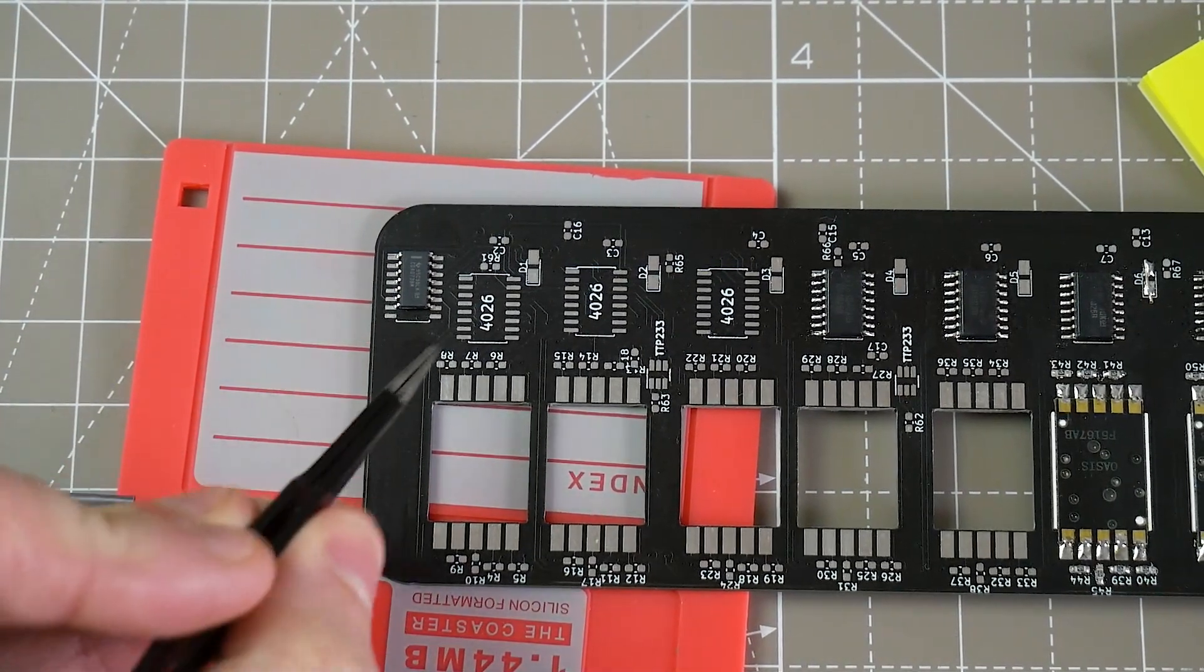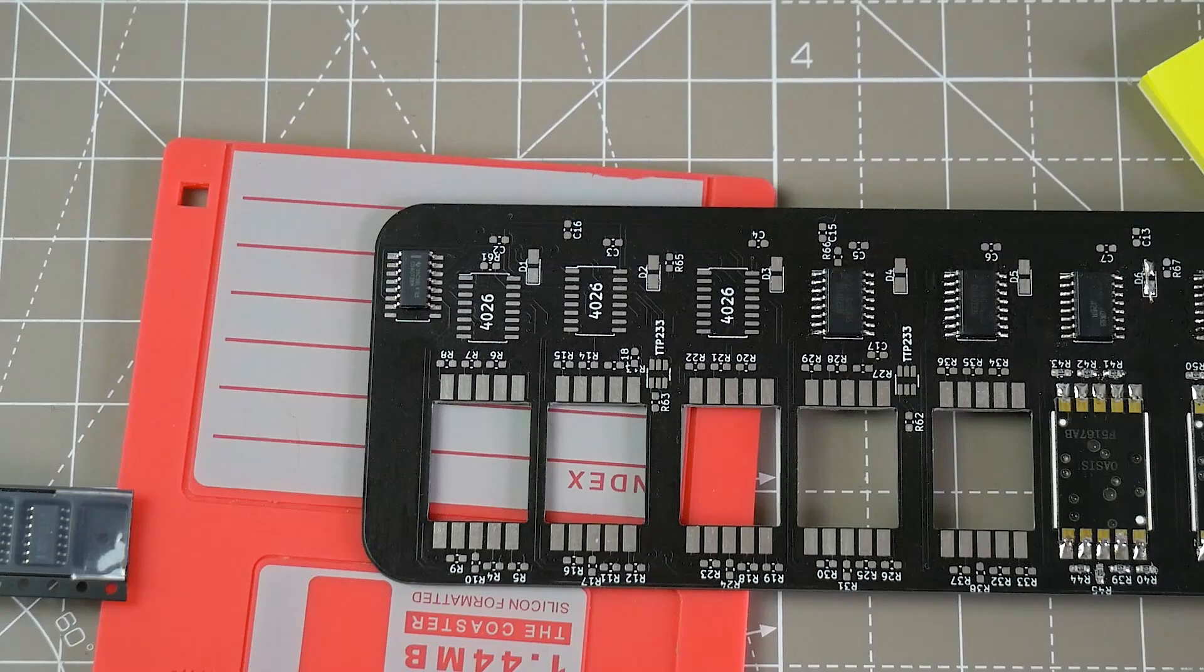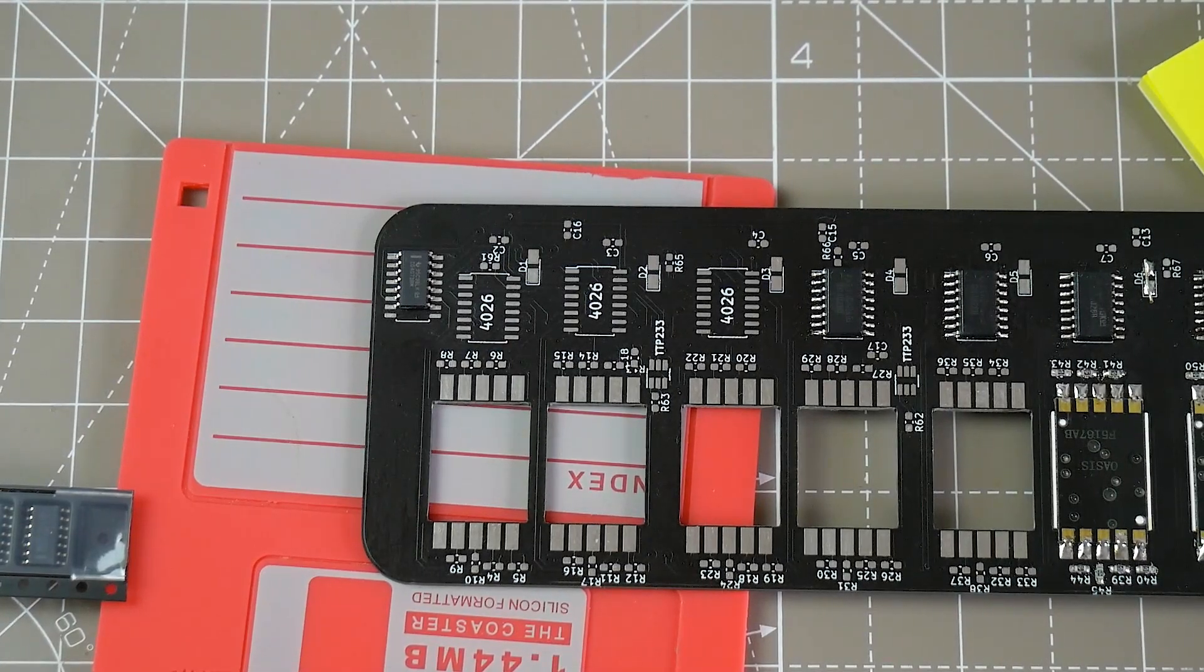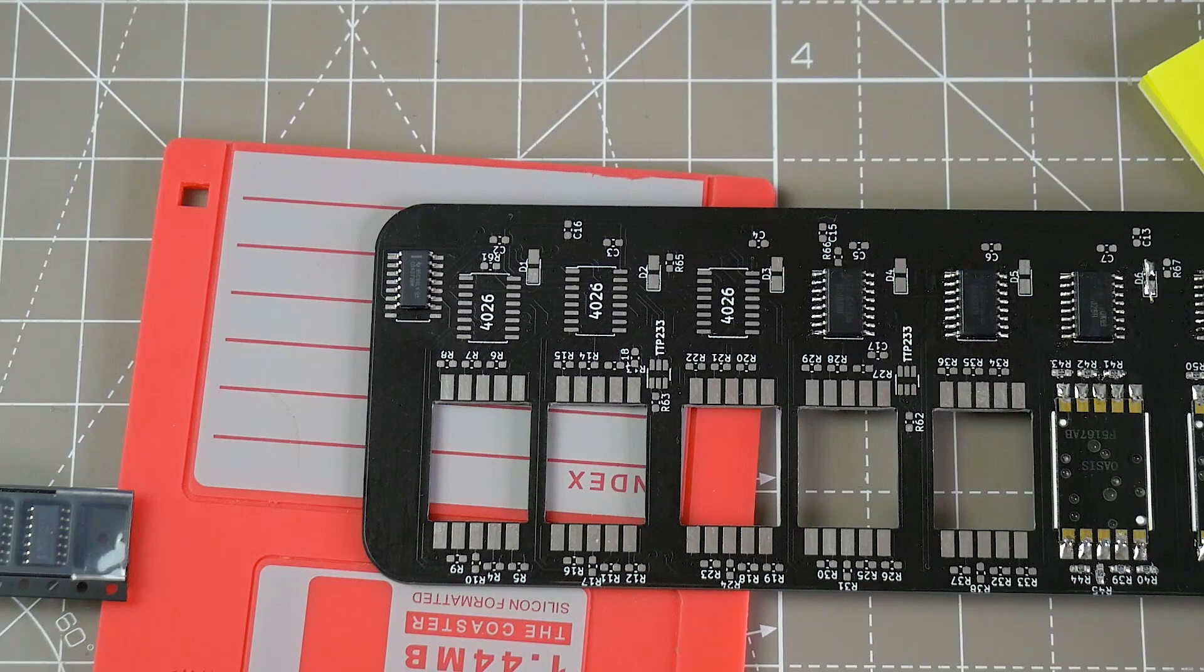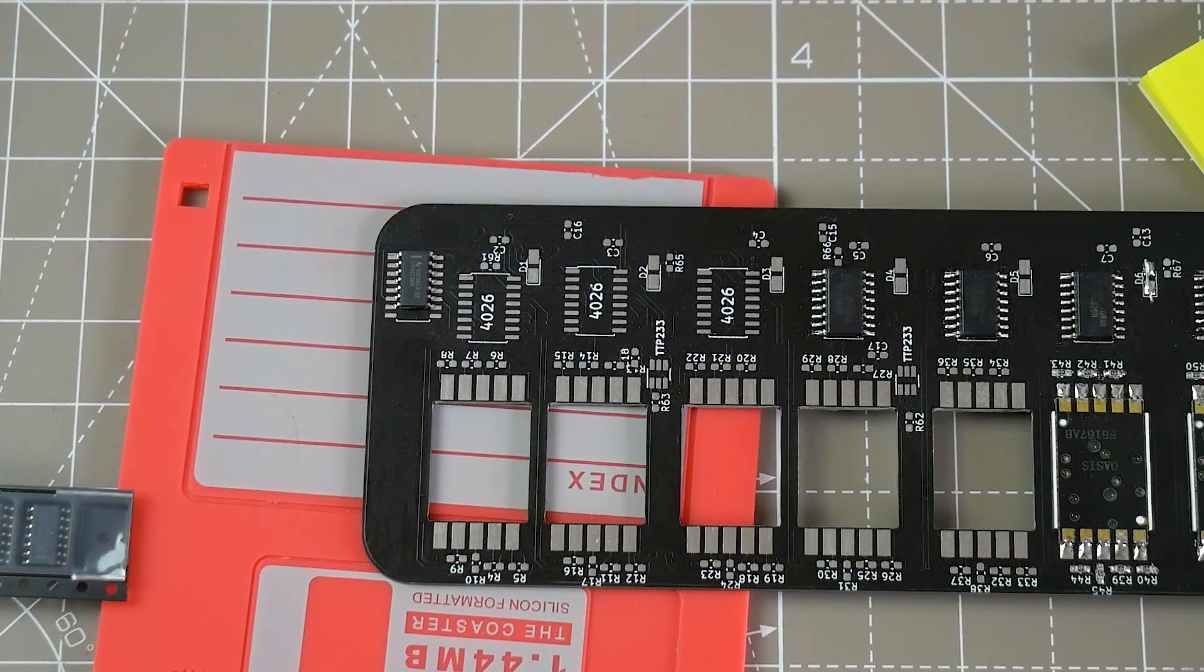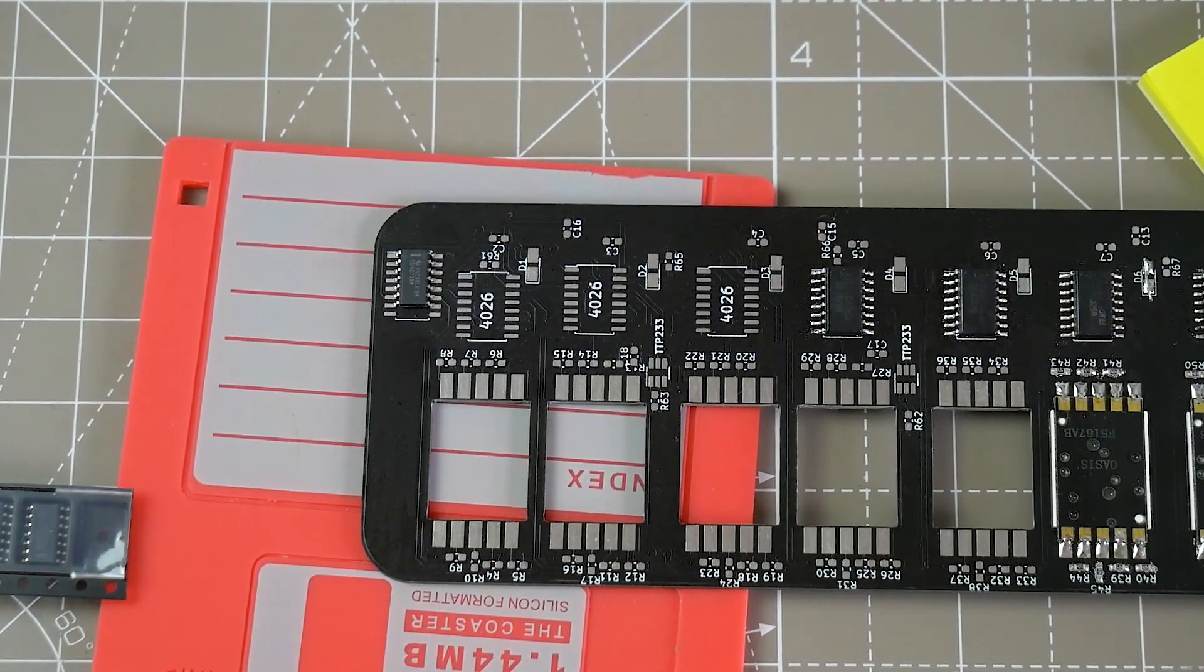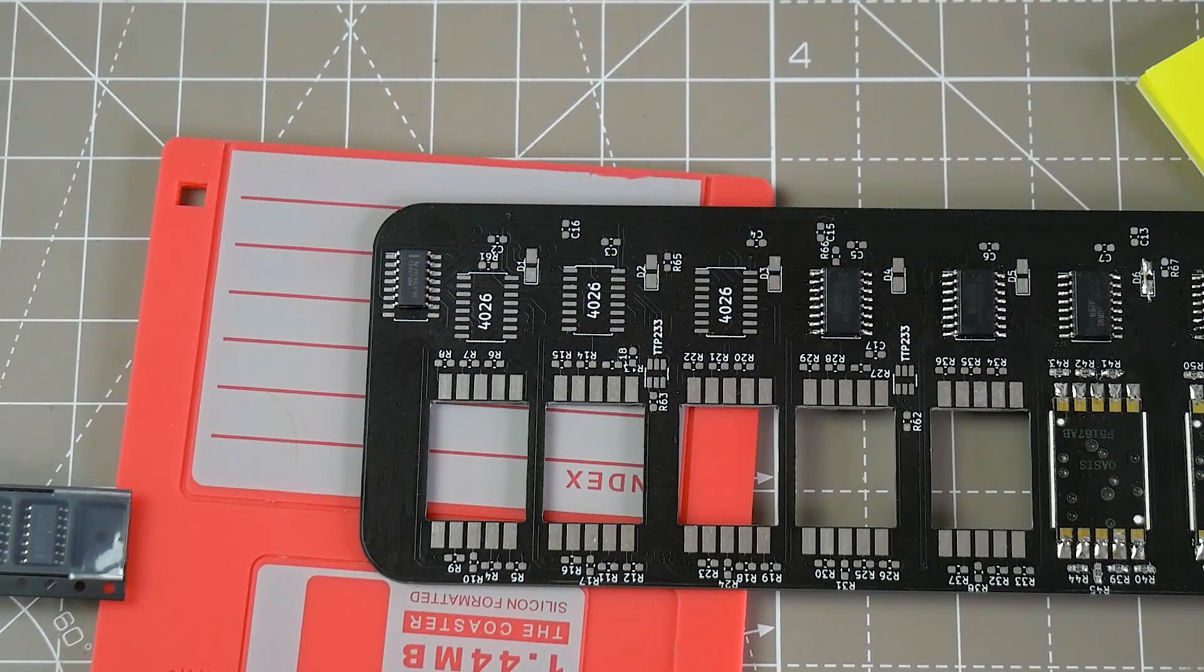There's an extra set of pads there, so I've selected the wrong footprint like an idiot. I don't know how I've managed to do that, but I've managed to select a SOIC16 instead of SOIC14.